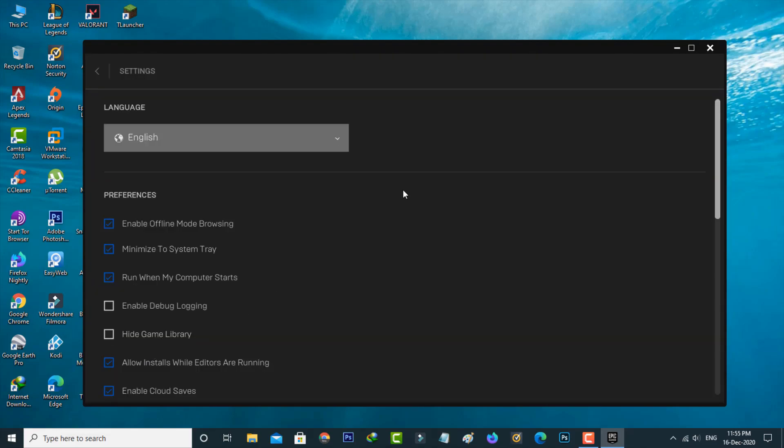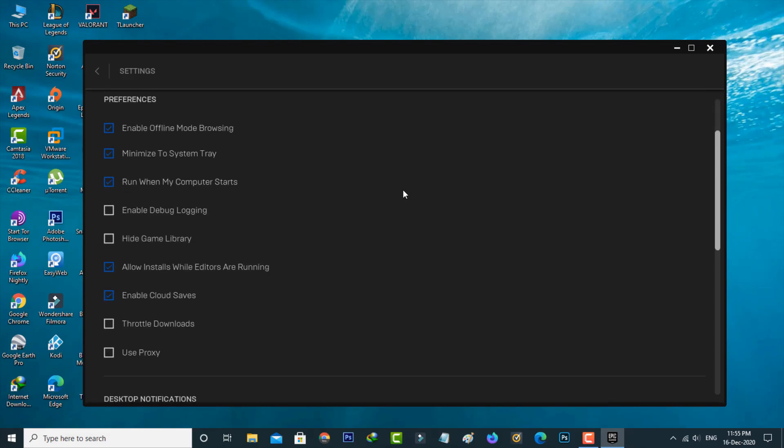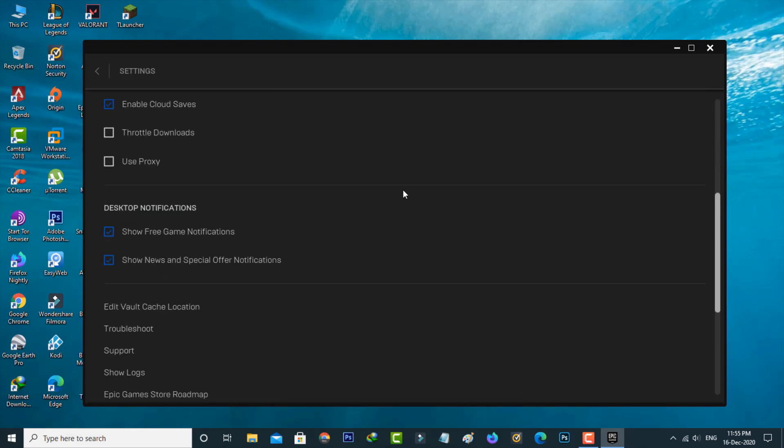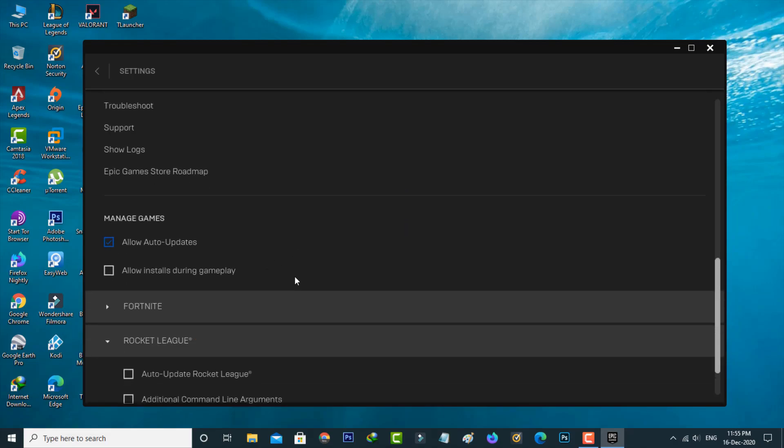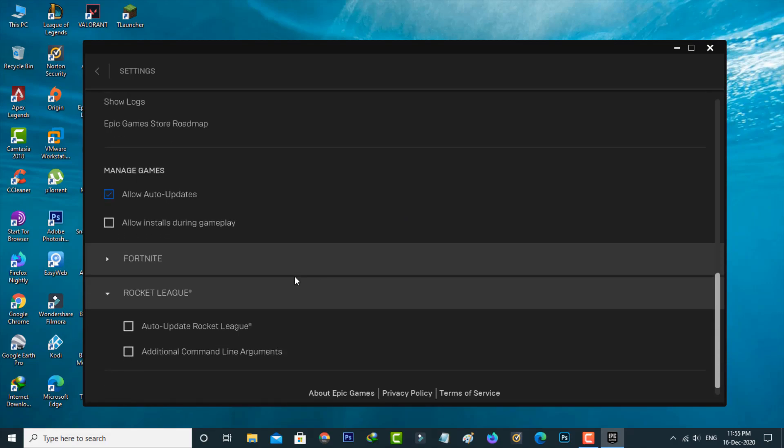Now in the settings section you can locate Rocket League. Just scroll down and then click to open it. It shows two options. You can press additional command line arguments.